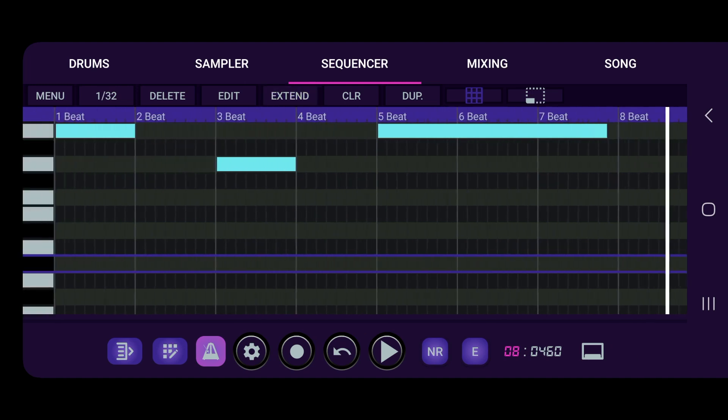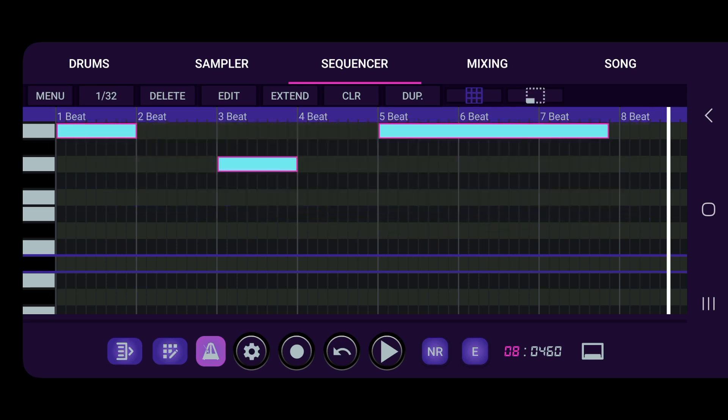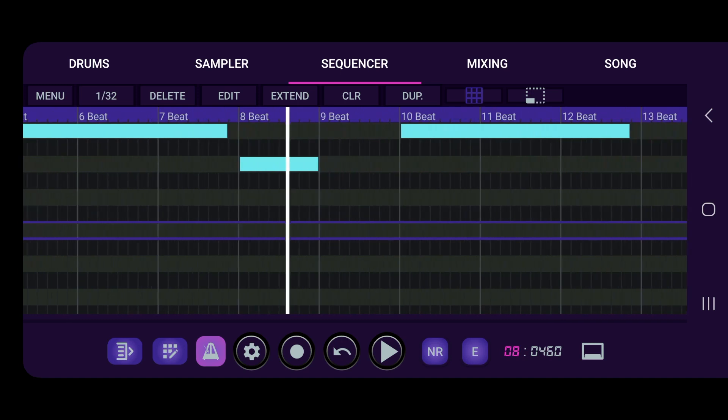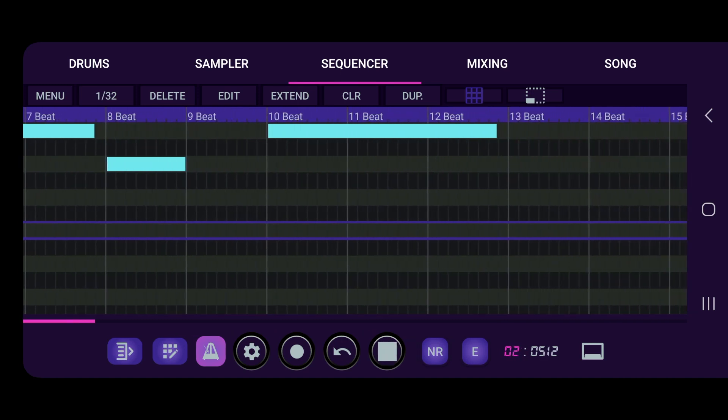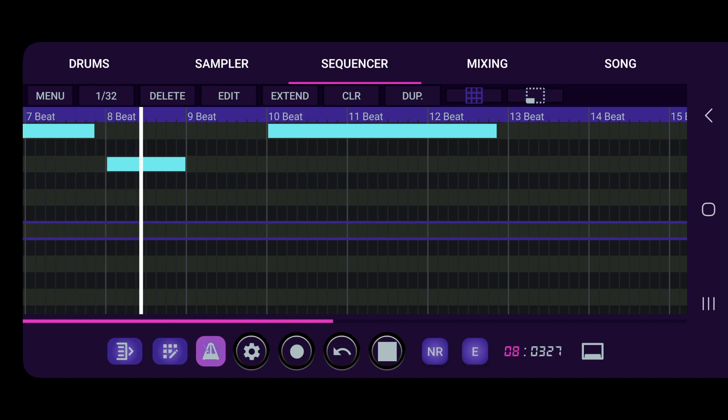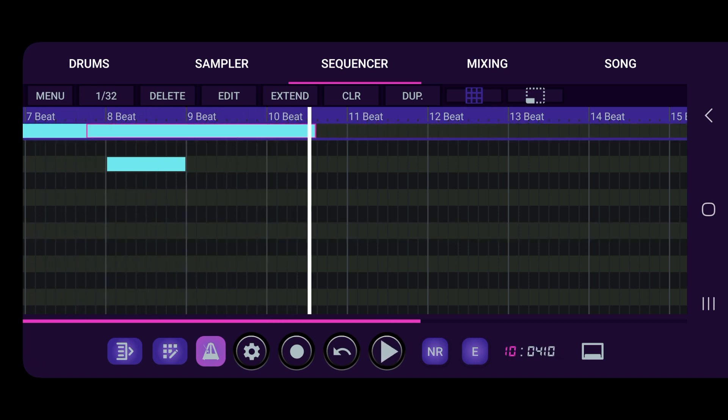And then we can select it, duplicate it. Let's see how this thing turns out. Okay, so I wanted this to go right here. Boom.